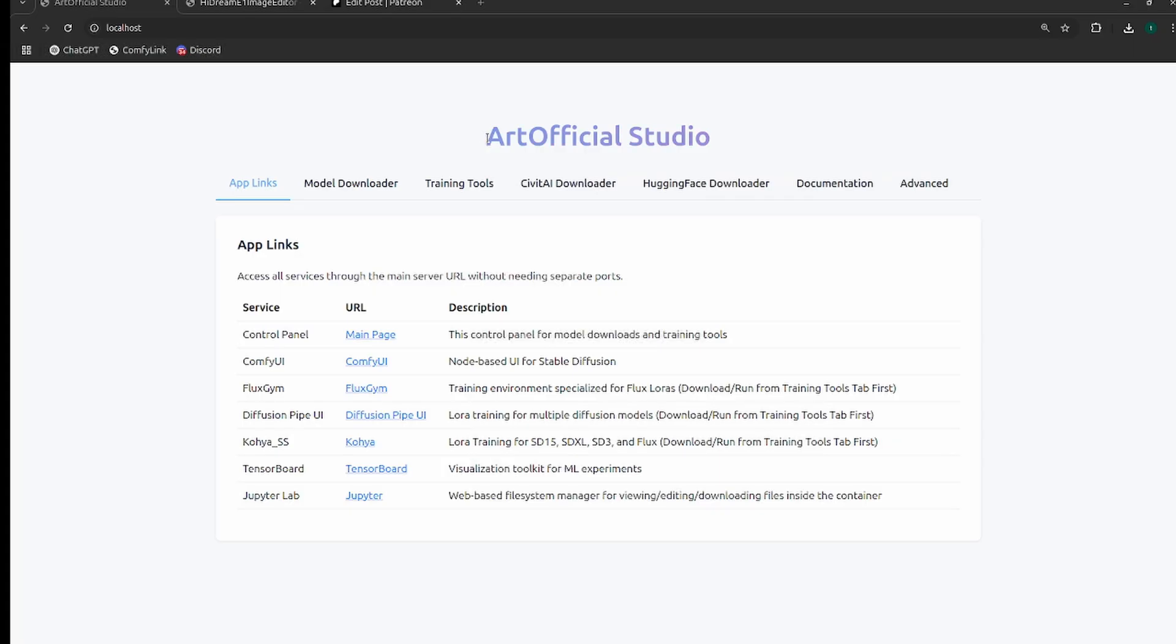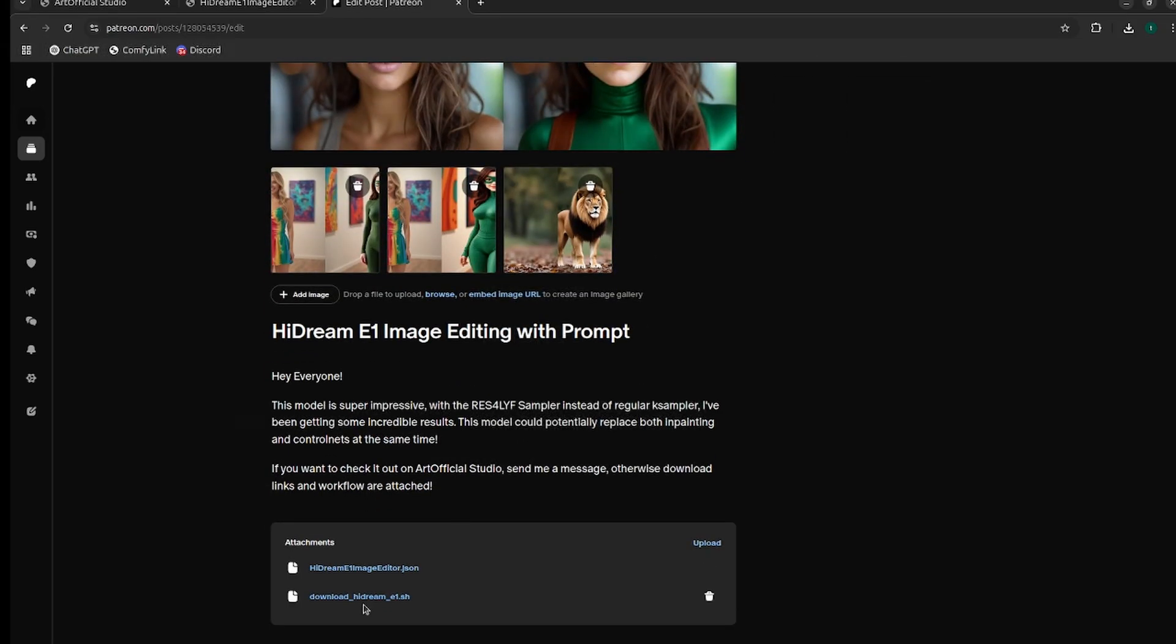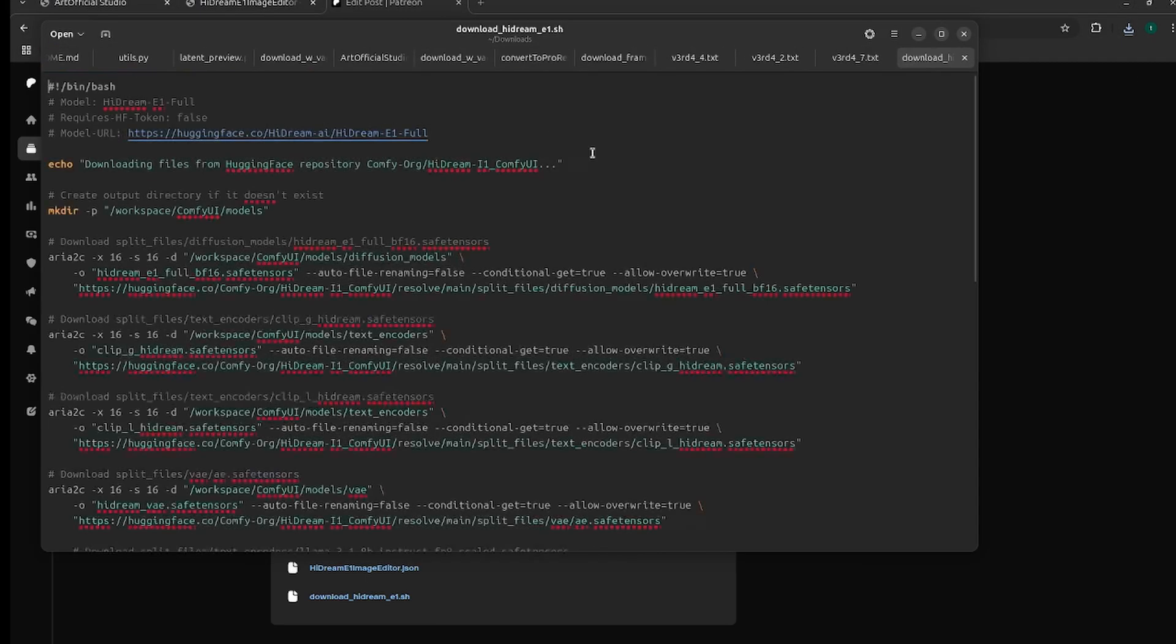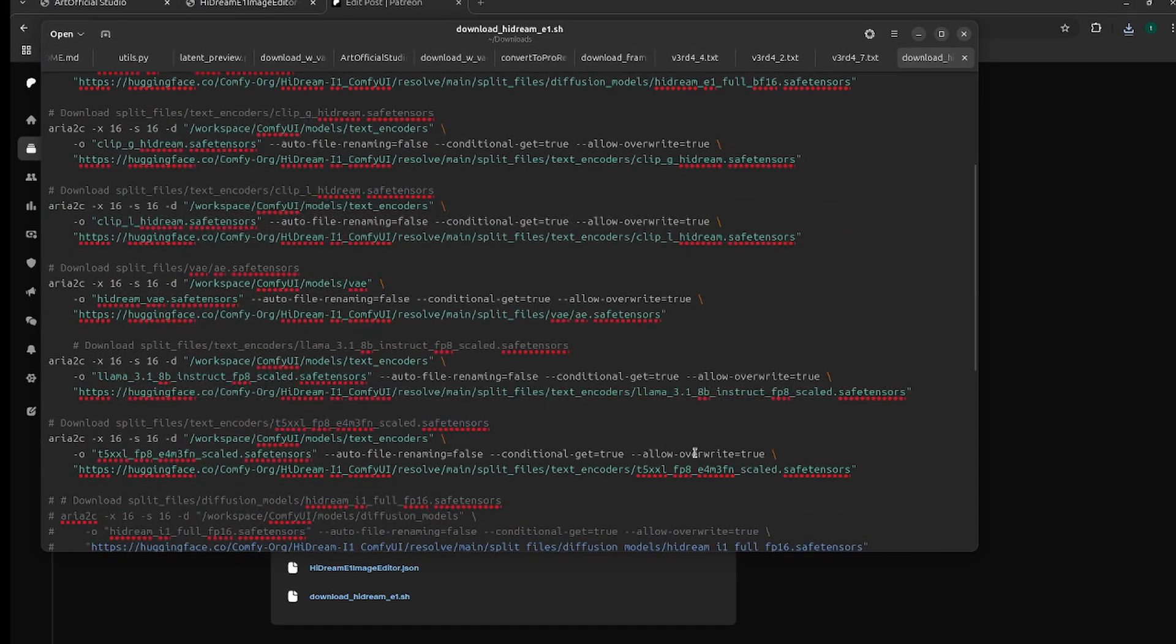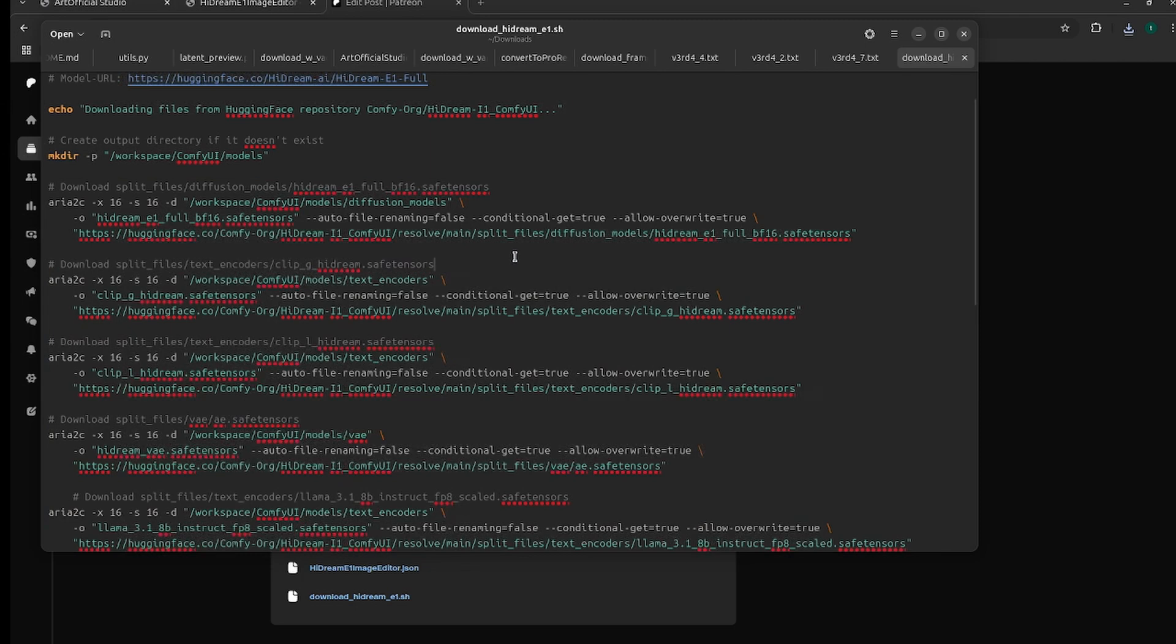So let's get right into HiDream E1. If you don't want to use Artificial Studio, you can head over to my Patreon. I already have the links to all the downloads in this .sh file, and I have the workflow here as well. If you open up the .sh file, it's just a text file and you can either put this into ChatGPT and just ask for a list of the URLs and where to put the models, or you can read through it yourself and figure it out.